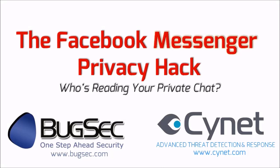Facebook Messenger privacy hack. In this video, we will demonstrate a cross-origin bypass attack that affects Facebook Messenger.